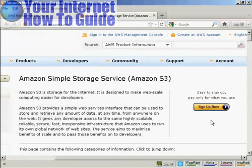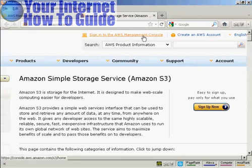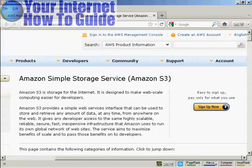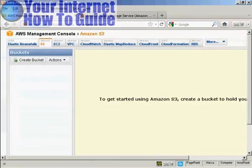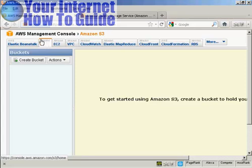The sign up process is pretty straightforward. Once you've got your account set up, you'll be able to sign in to the AWS Management Console. Once you've input all your login information, you'll be directed to a page like this. Make sure that Amazon S3 is selected from the row of tabs at the top.